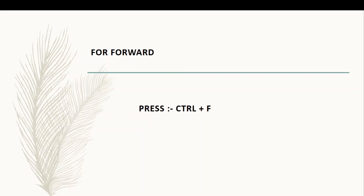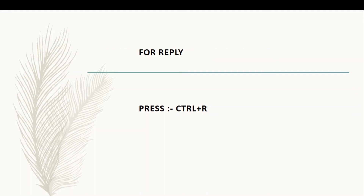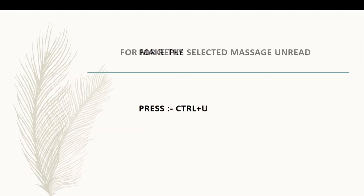For forward, press Ctrl plus F. For make the selected message read, press Ctrl plus Q. For reply, press Ctrl plus R. For make the selected message unread, press Ctrl plus U.